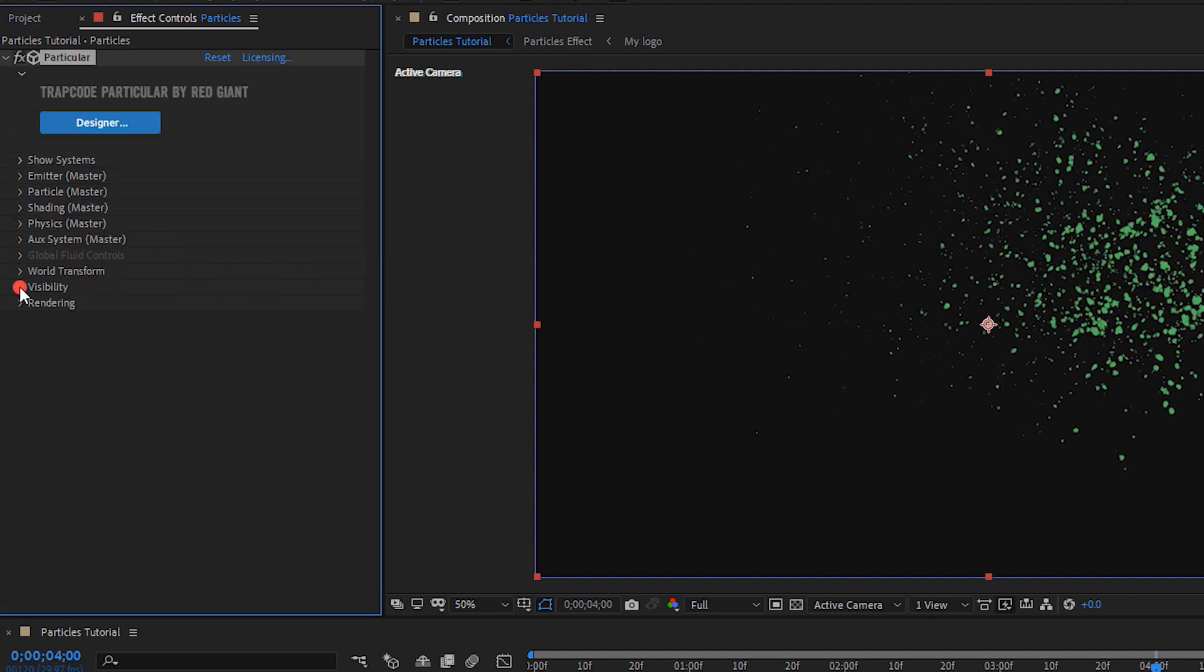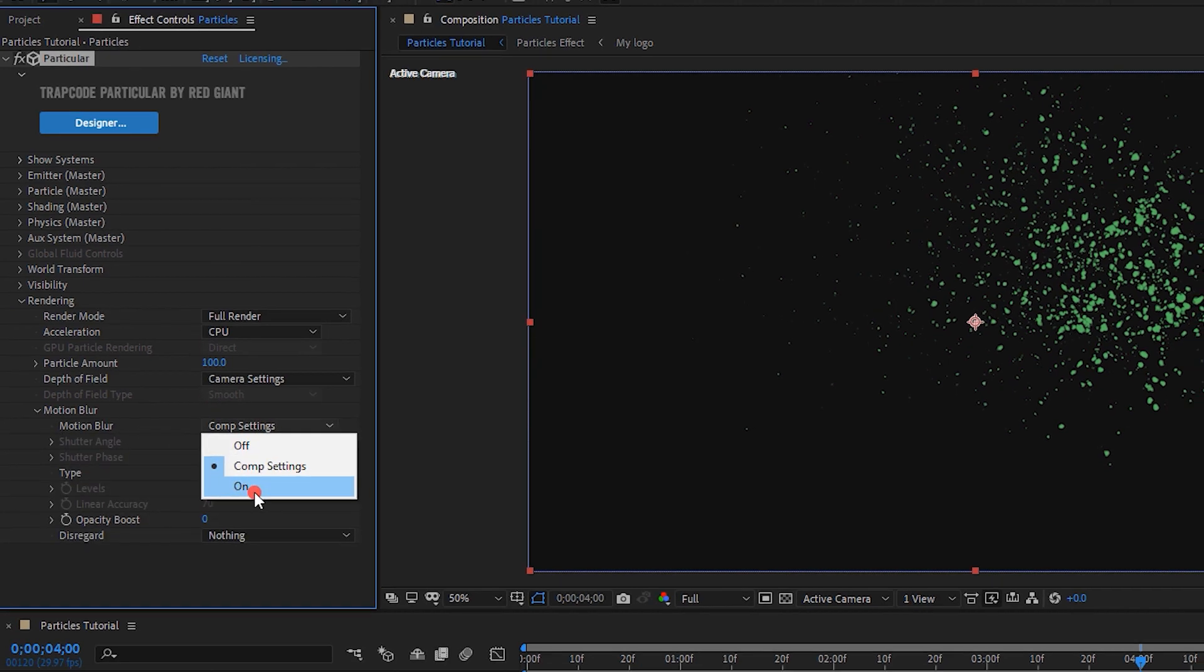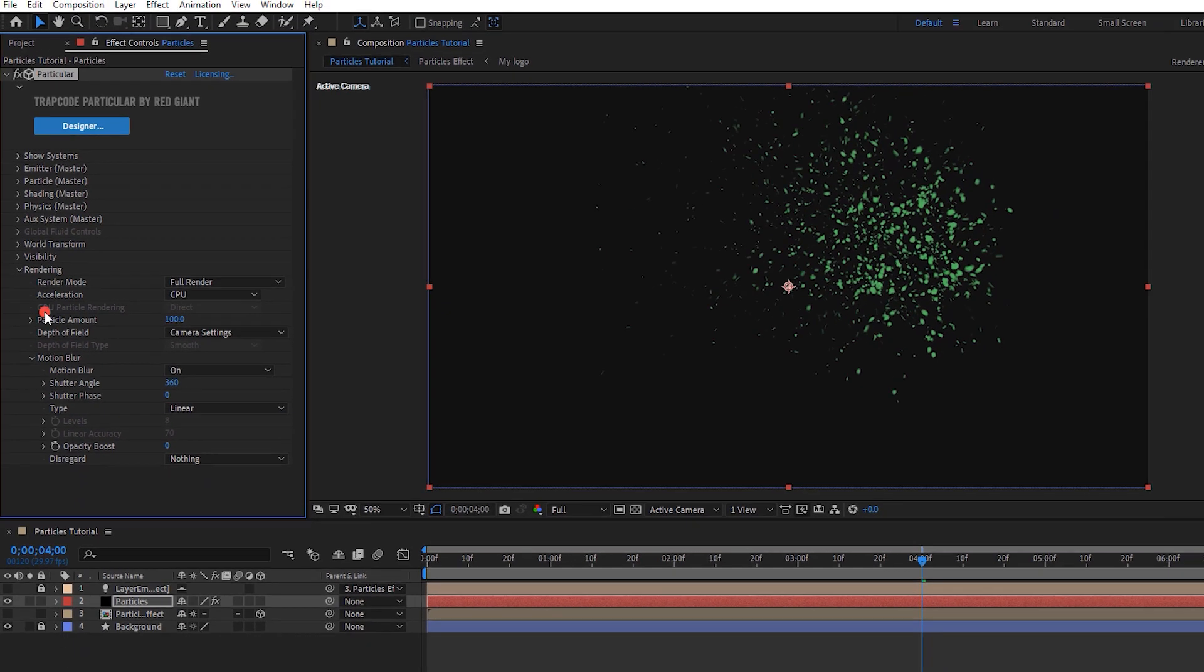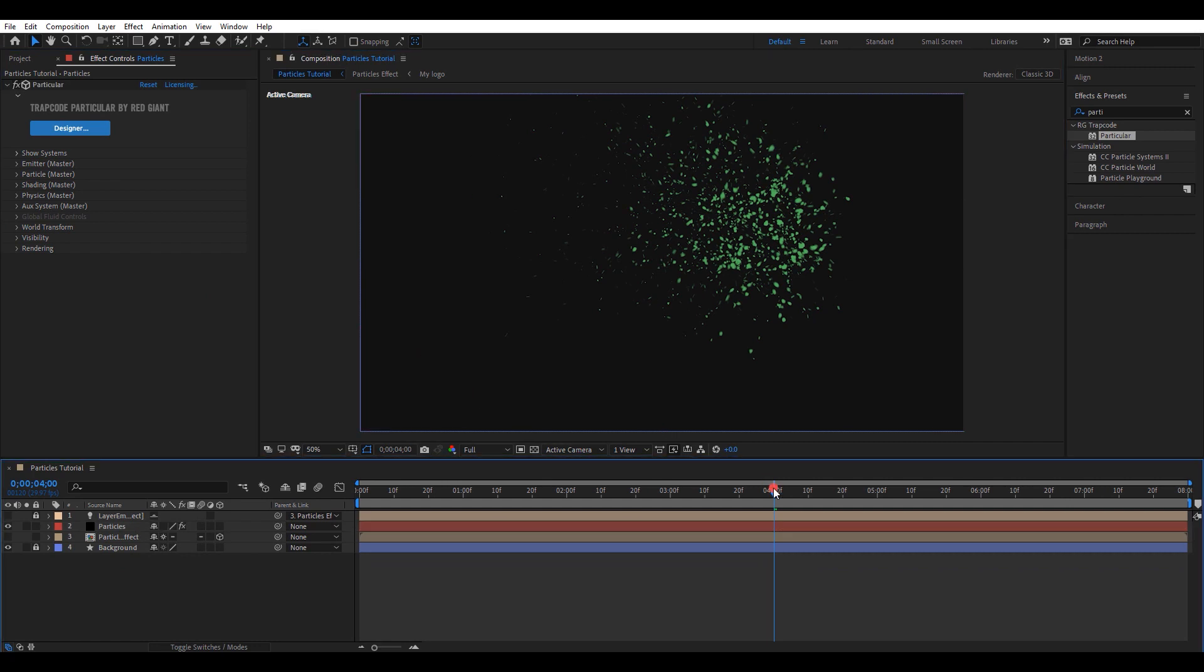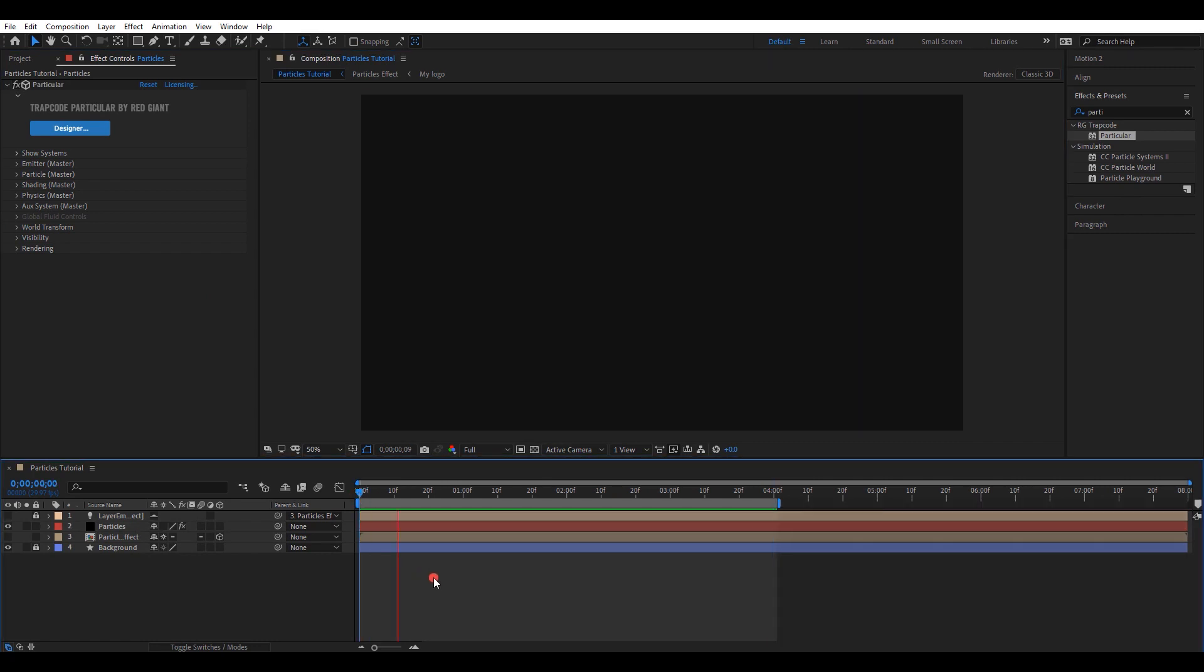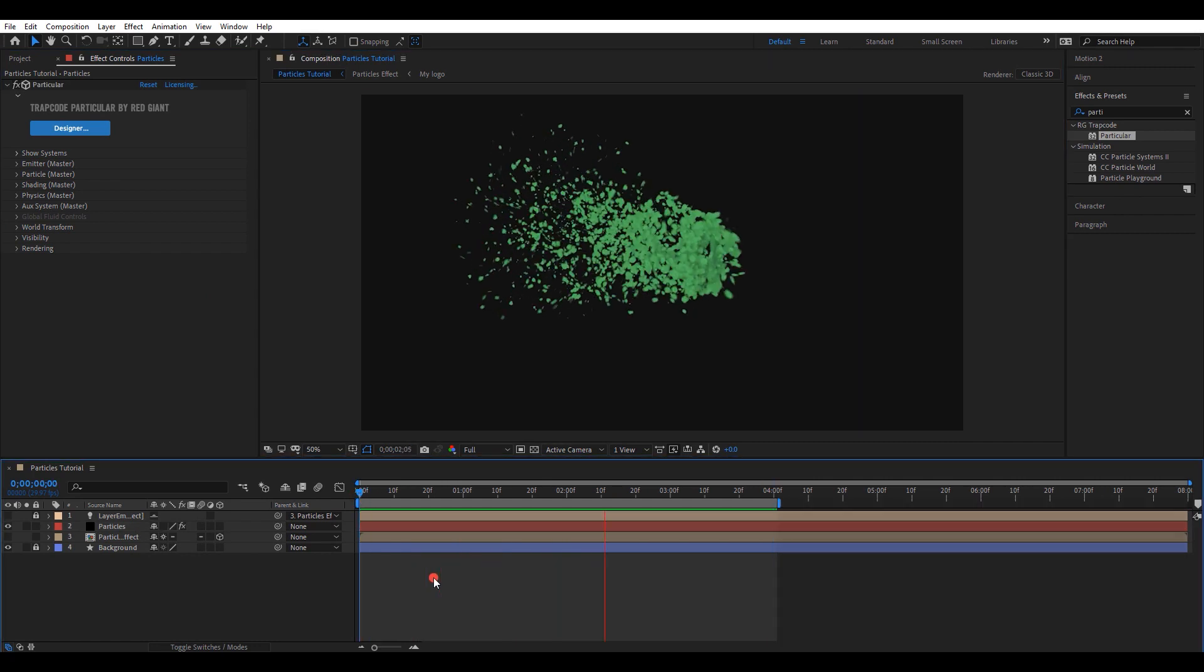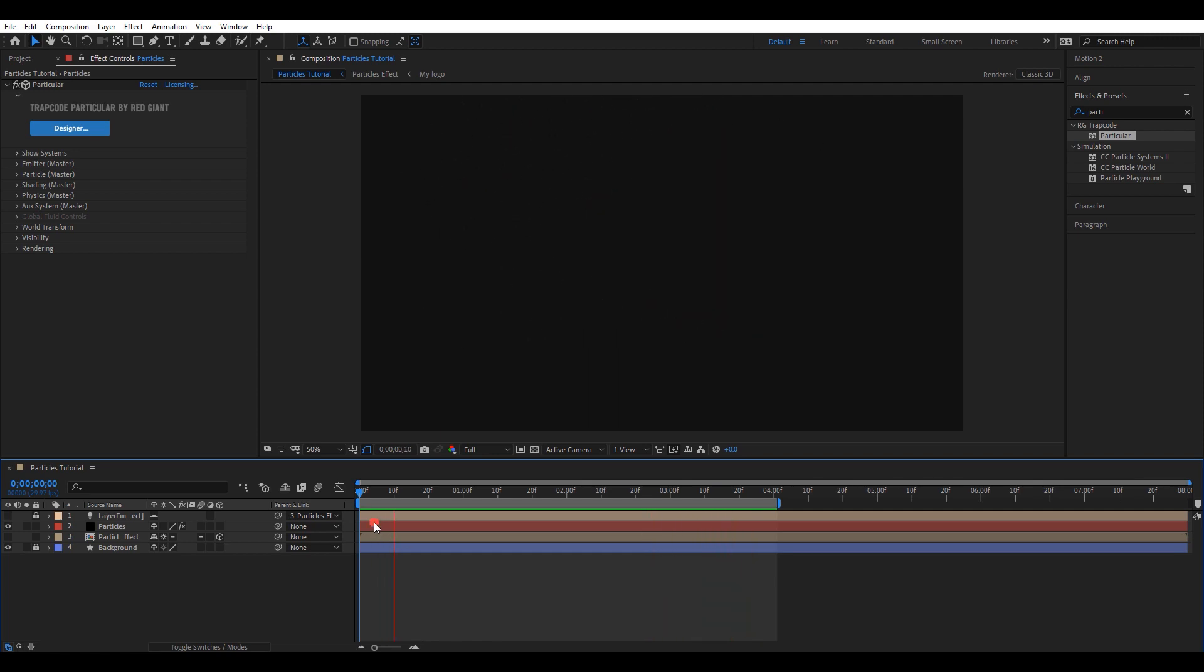Open rendering settings and turn on motion blur. Let's check the animation. The animation seems perfect.